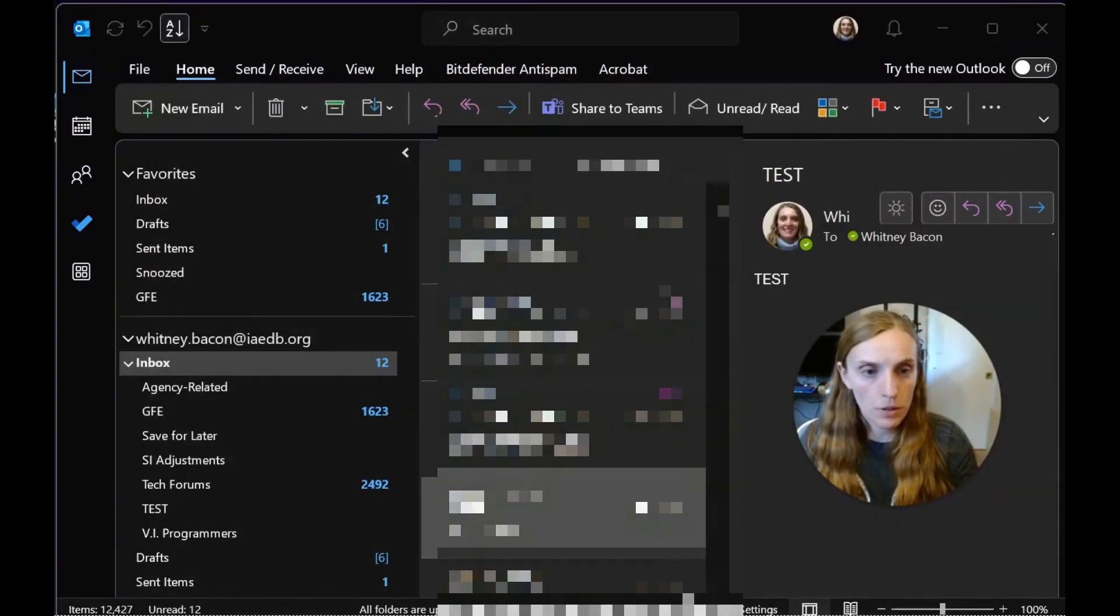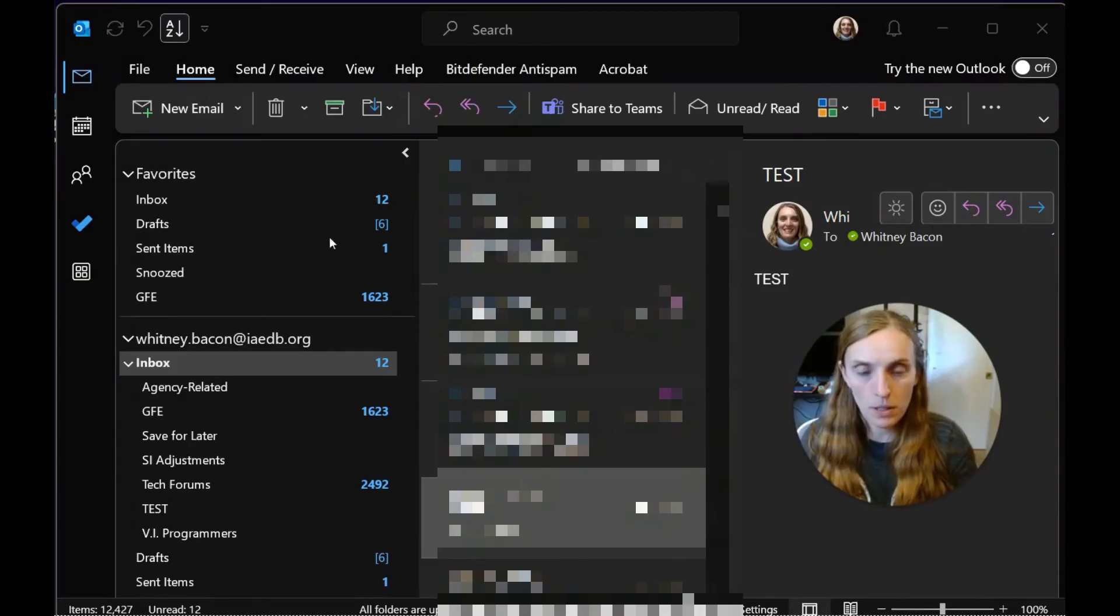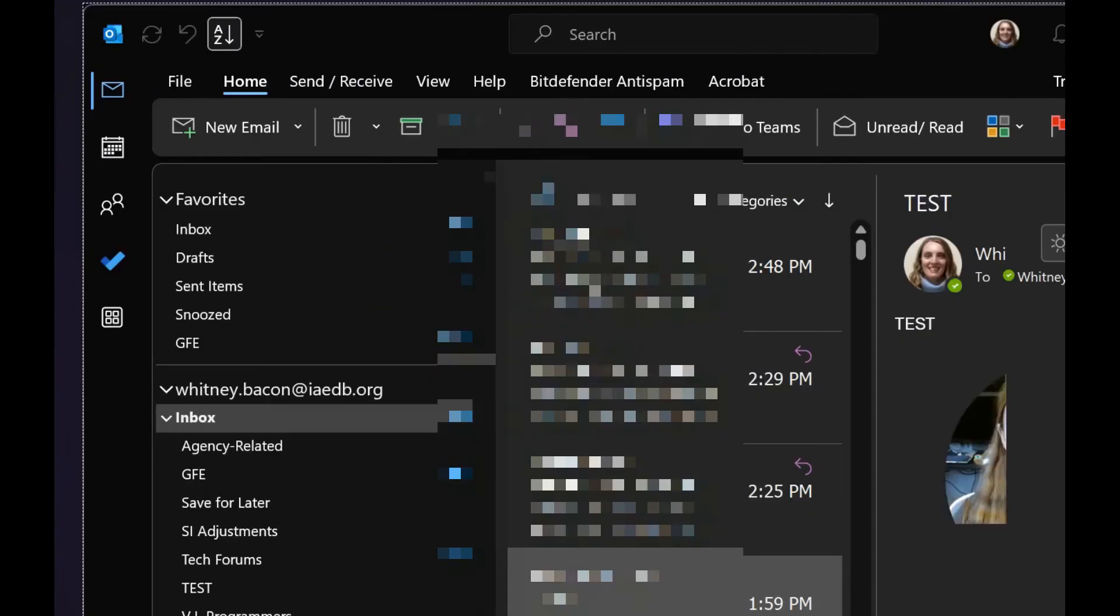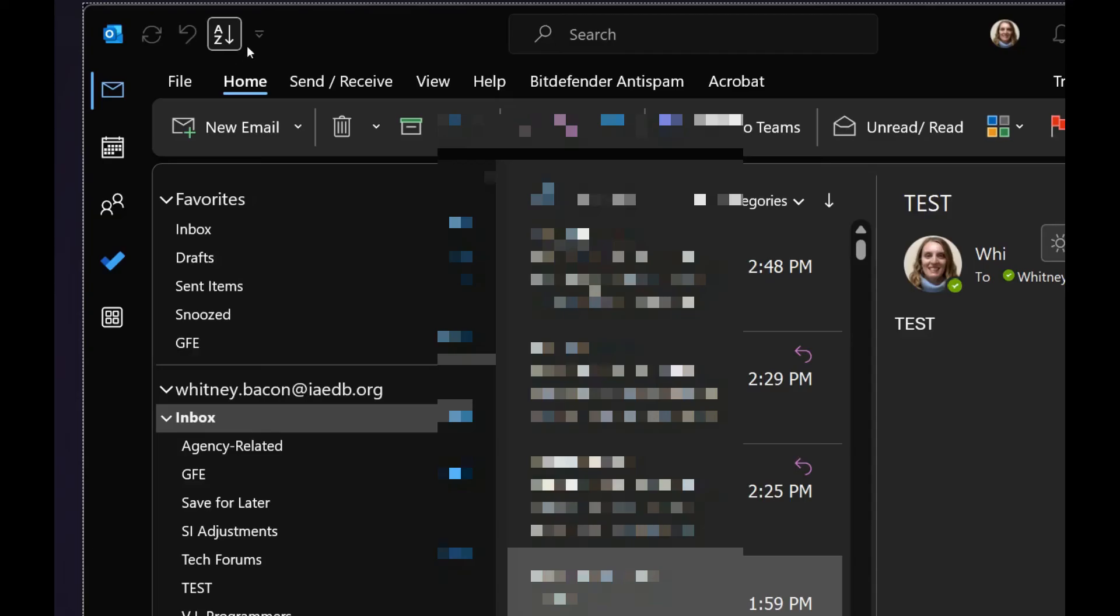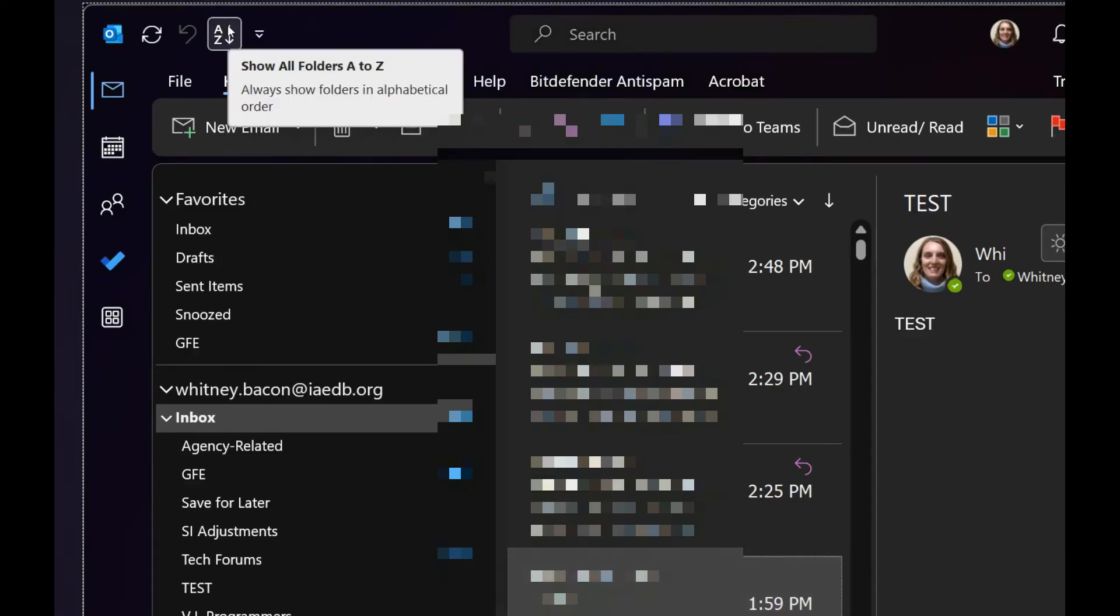Now you'll notice if I zoom in for you here, there's a new icon in my Quick Access Toolbar. It shows an A above a Z with a down arrow next to it. If I hover over it, it reads exactly what it does. It says it shows all folders, so always show folders in alphabetical order.